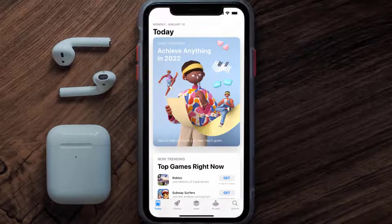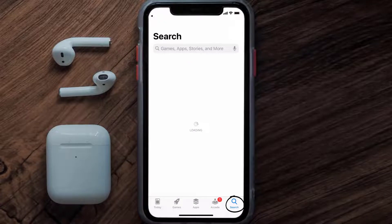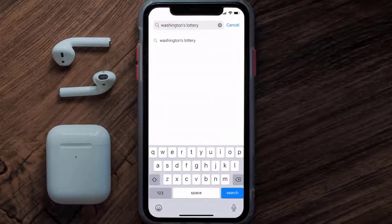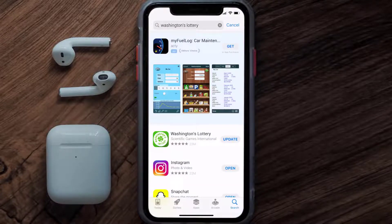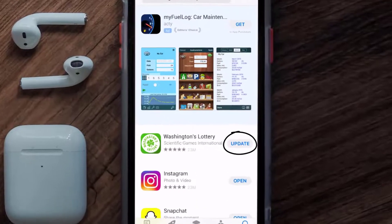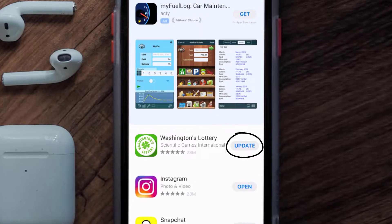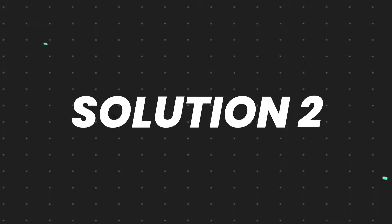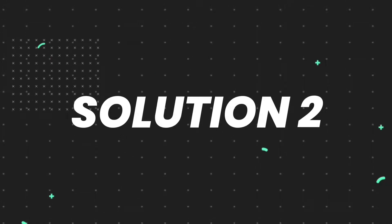Open up the App Store on your device and then tap on the search icon in the bottom right corner. Then search for the Washington's Lottery app, and if you see the update button right next to the app name, simply tap on it to make sure you're running the latest version of the app.